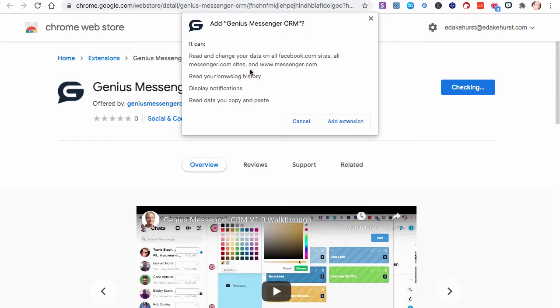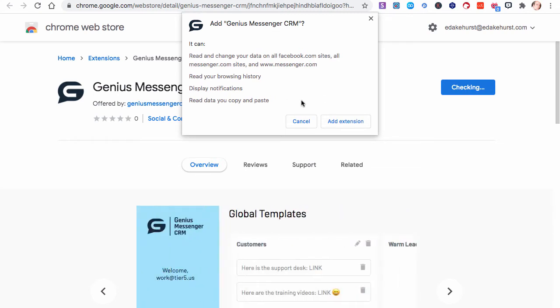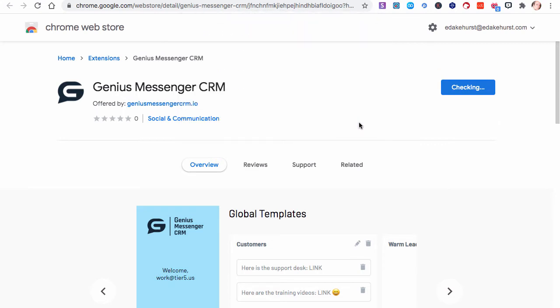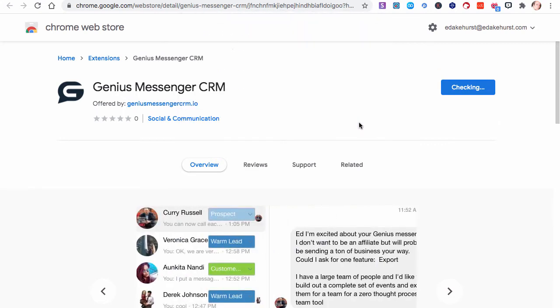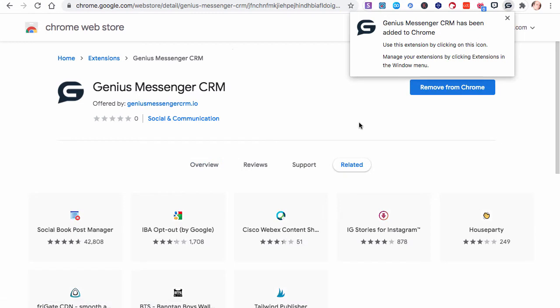You'll get a little message that'll ask if you're sure you want to do that, and just click Add. And it'll take just a moment. It's going to check that you don't already have it and do a couple of other things. Now it says it's been added, and so you'll see this icon up here with the little G.